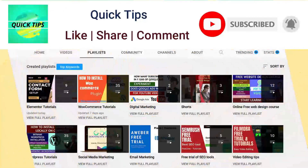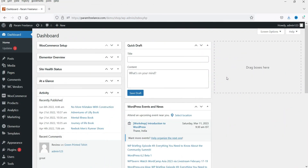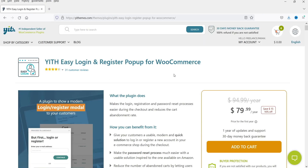Here I'm logged into the dashboard of the WordPress website and we are using WooCommerce on this dummy website. I'm going to install a plugin — the name of the plugin is YITH Easy Login and Register Pop-up for WooCommerce. This is a paid plugin and it will cost you around $79.99. I'll give you the link in the description box.